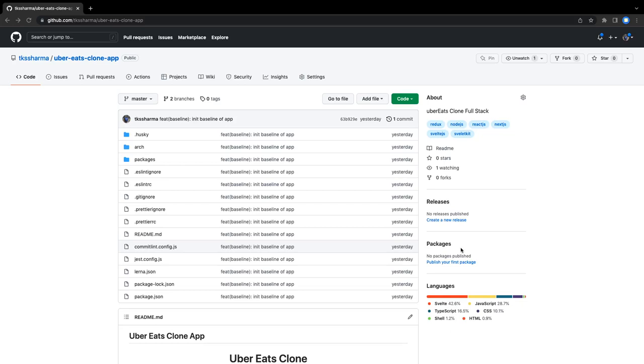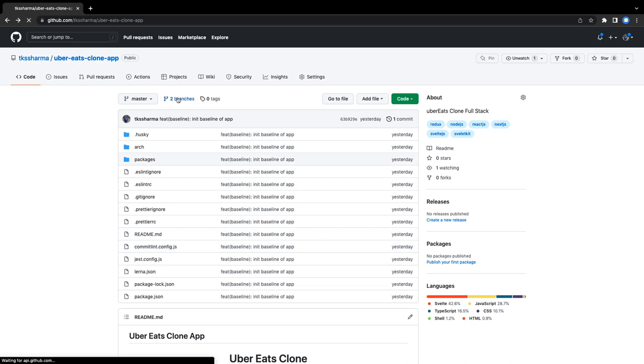Hi everyone and welcome back. In this video I'm going to give a quick overview of what we're going to do in the next couple of videos. This is a GitHub repository for an Uber Eats clone app.